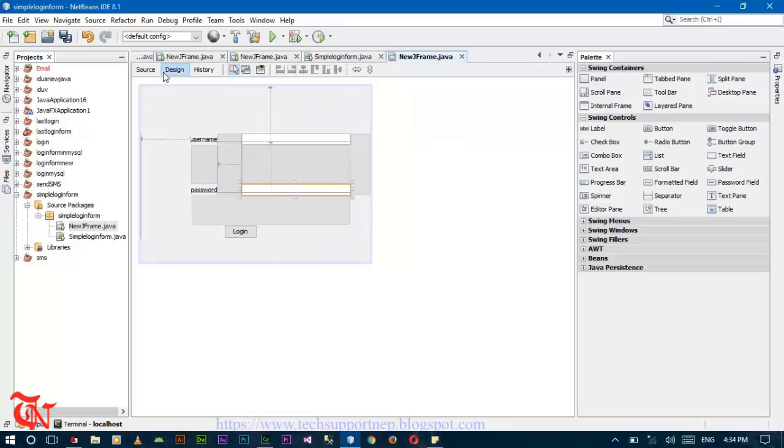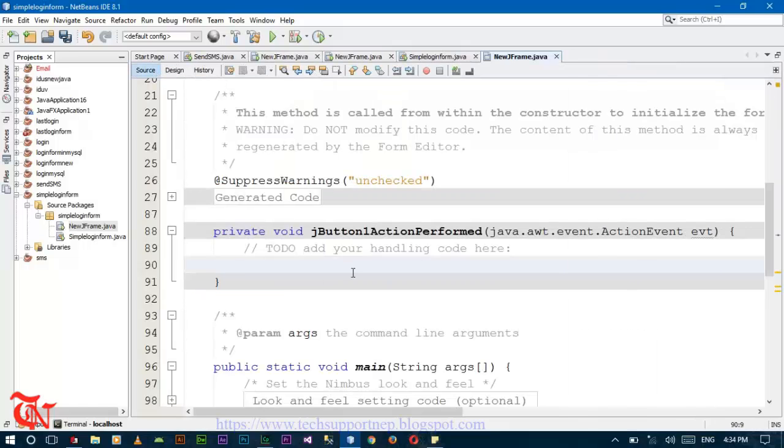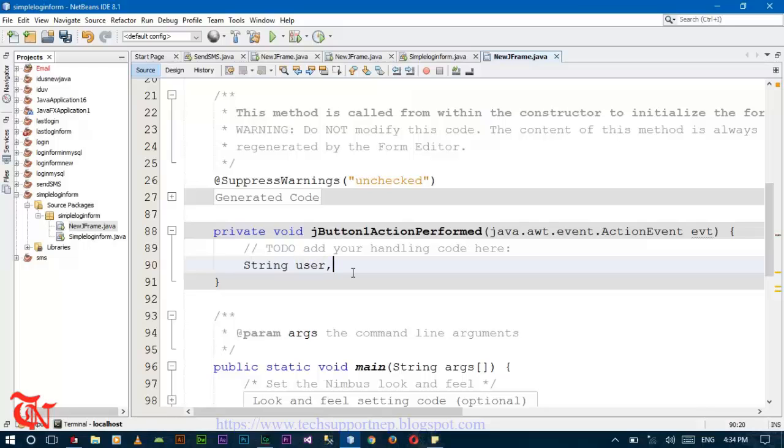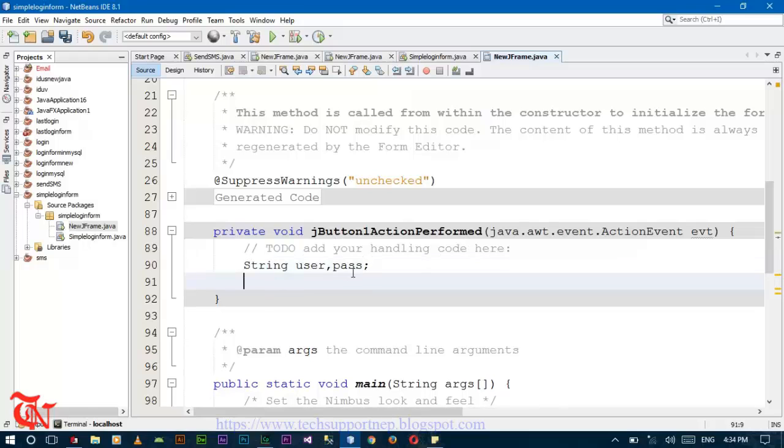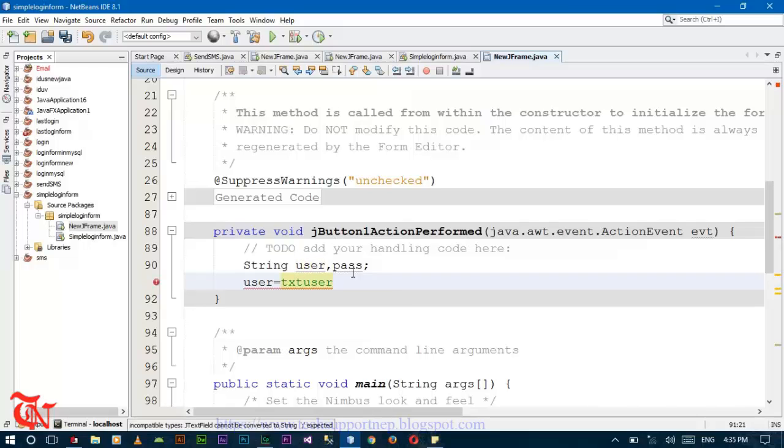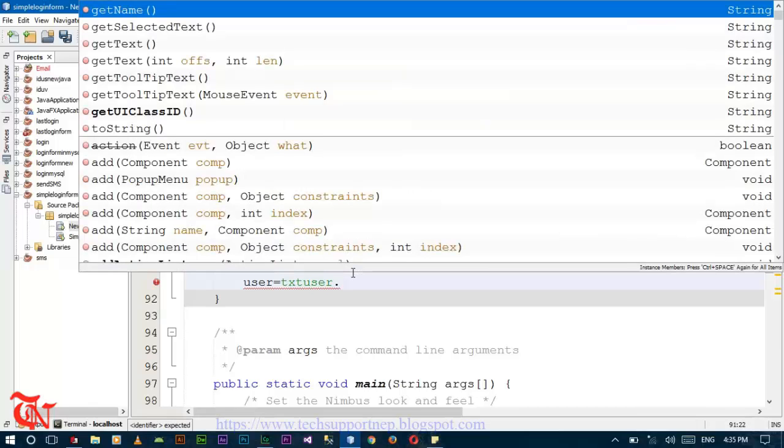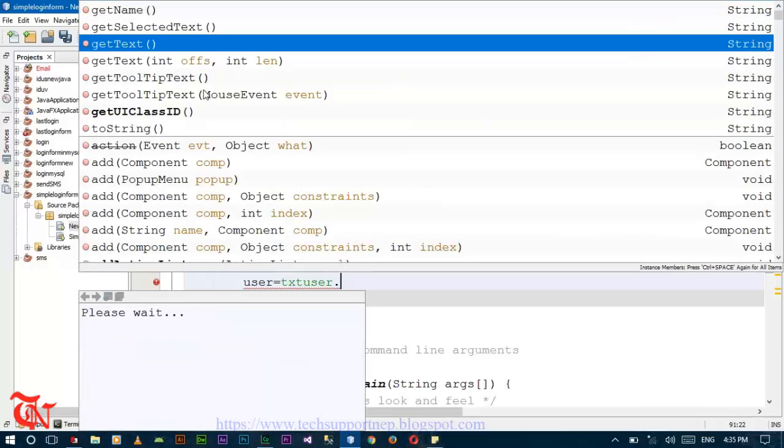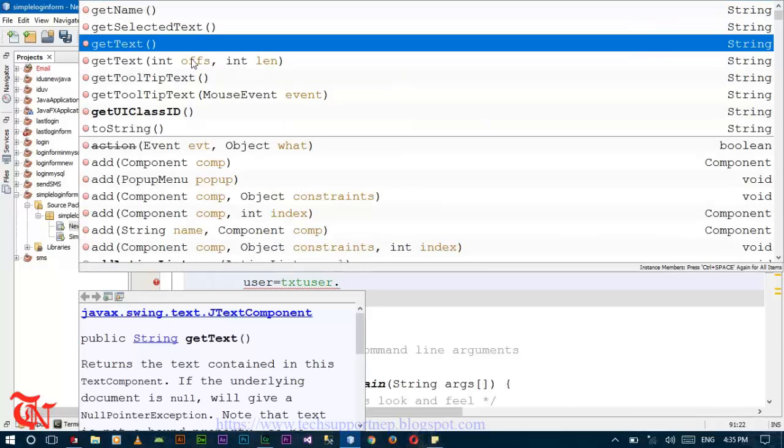String user, pass. user equals txt_user.getText(); This one is the text field.